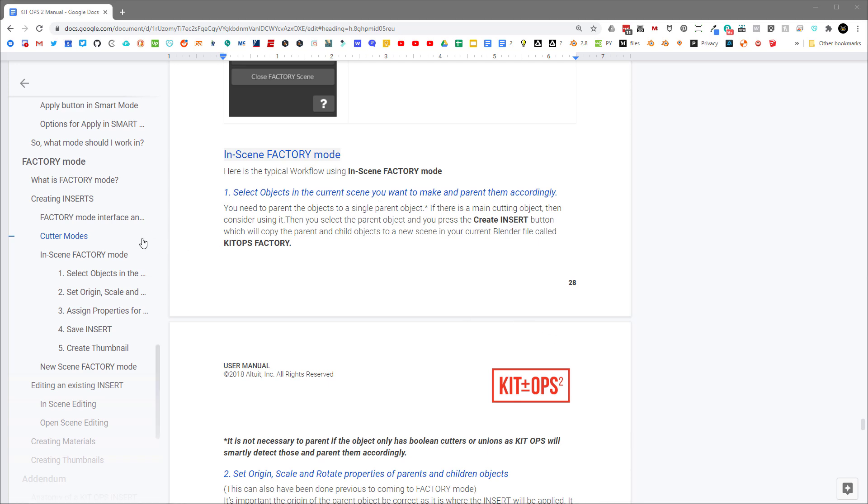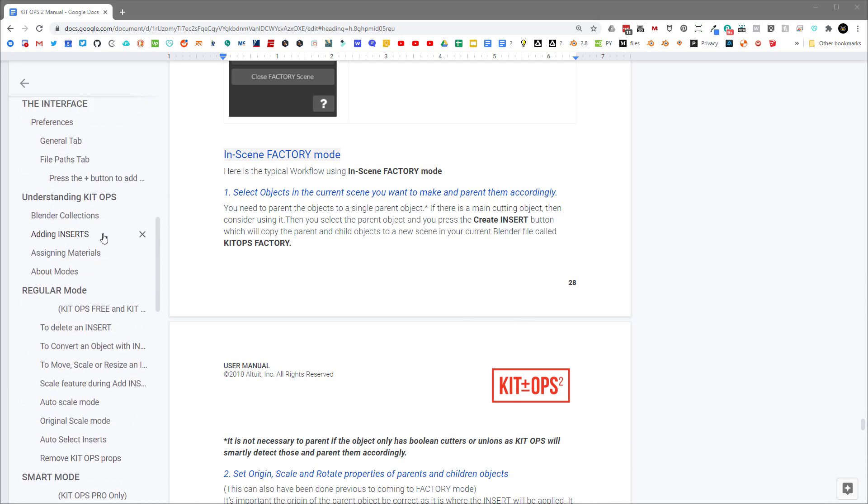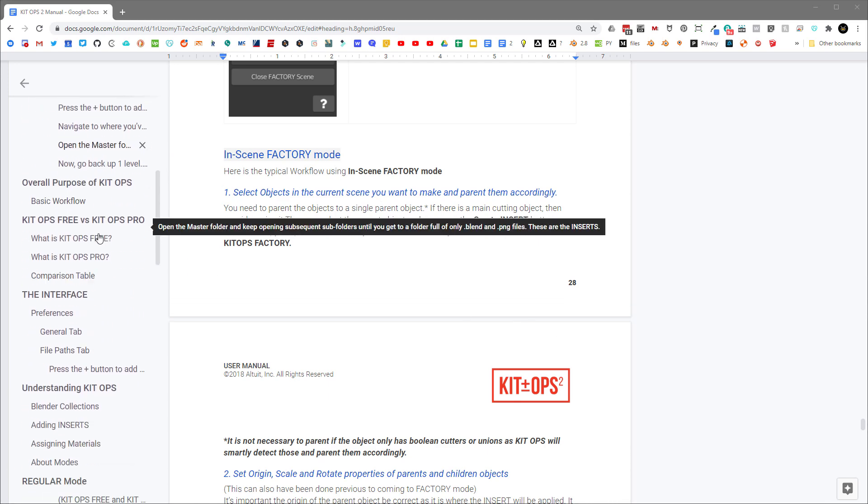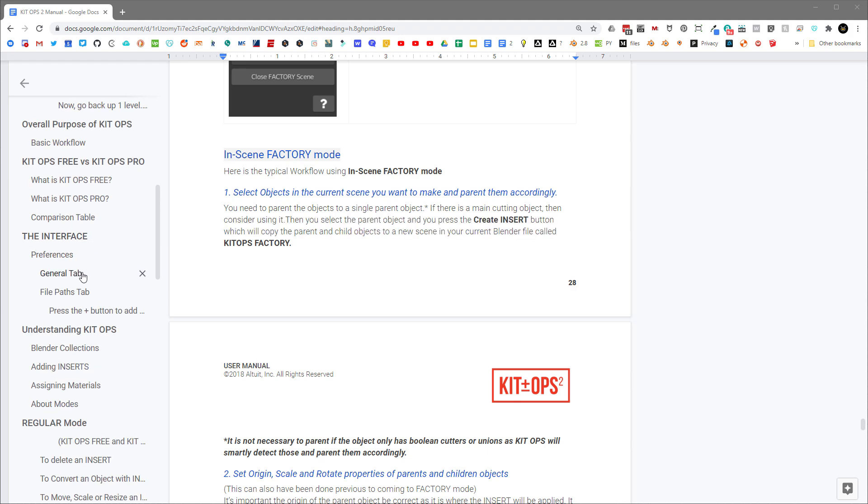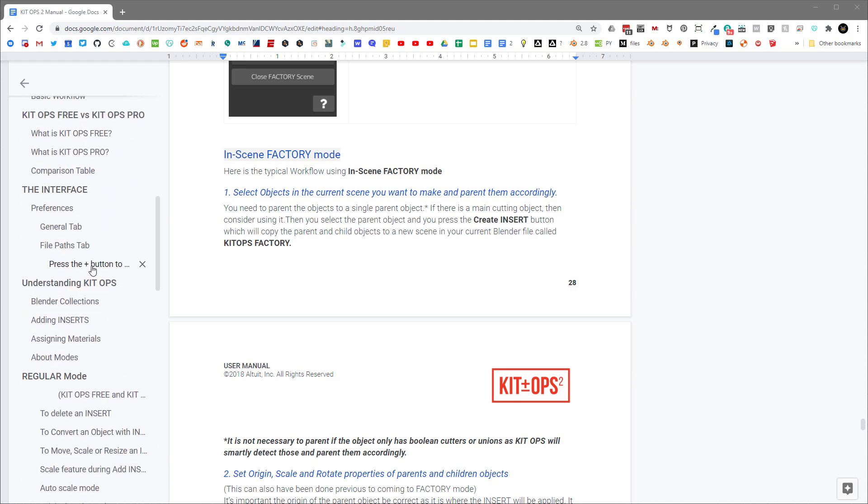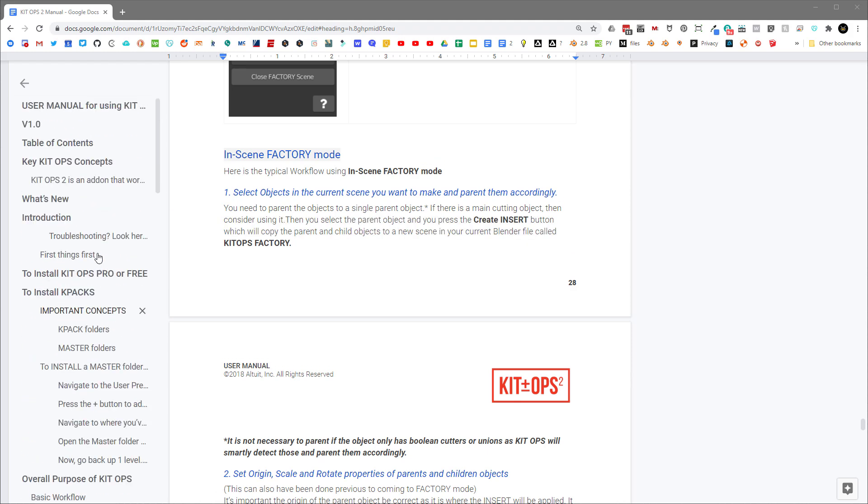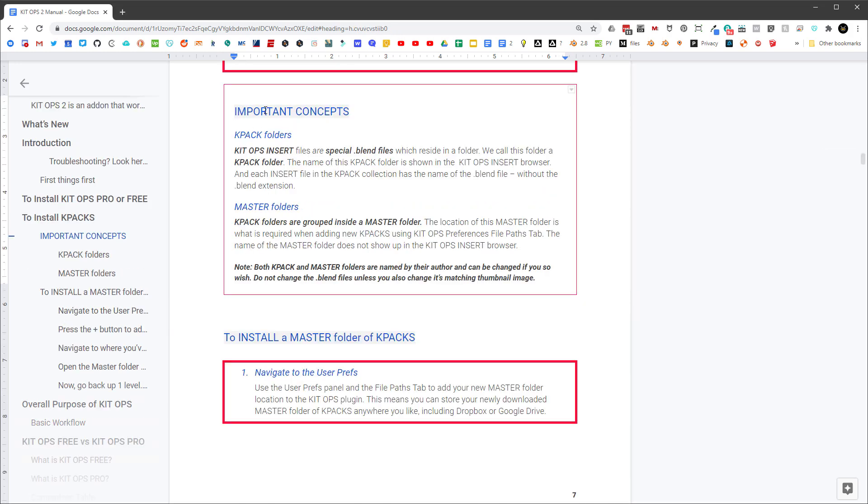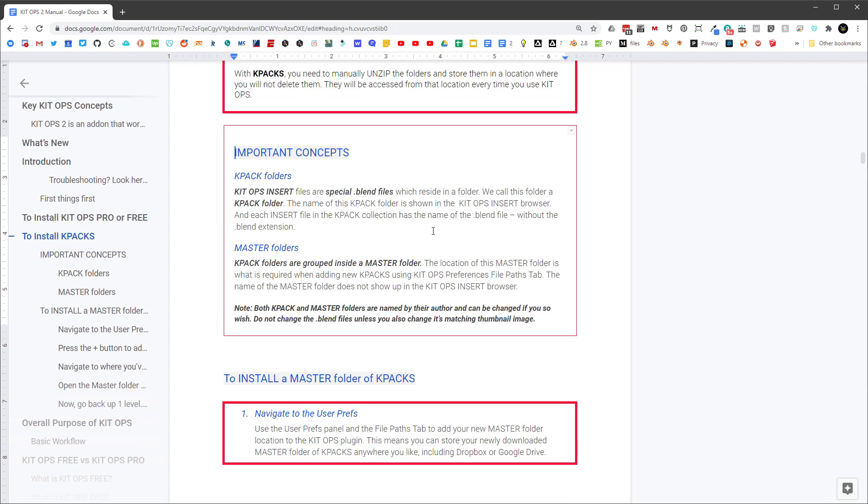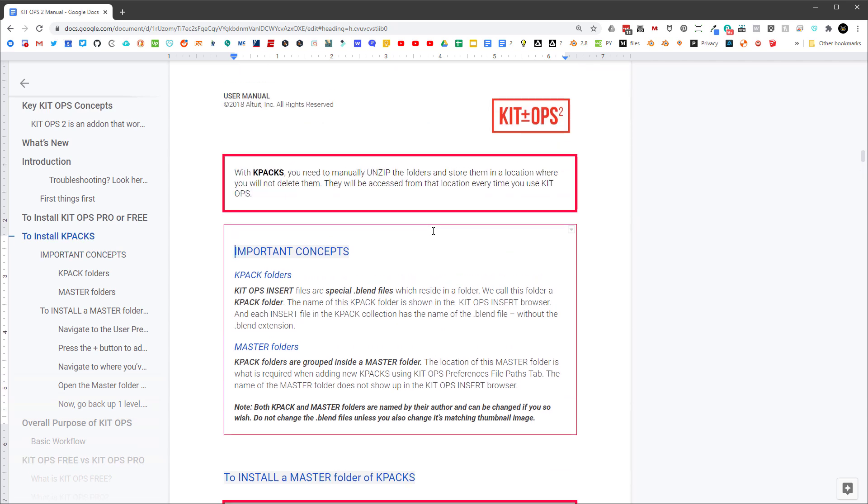So it's absolutely important that you understand exactly the KPAC hierarchy. You can do that by moving over to the important concepts under to install KPACs. And when you go here, you'll understand that KPACs are folders of special blend files. And those blend files we call inserts. They have special properties that have been assigned to them. And that's the reason why Kit Ops understands what they are. The other thing to know is that when you install a KPAC, you don't install the actual KPAC folder. You install the folder above the KPAC folder.